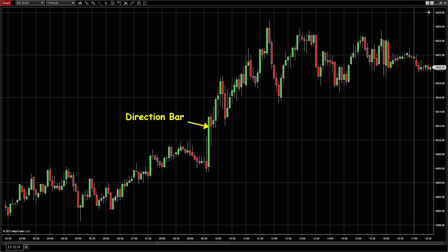This is the chart for November the 2nd, just two days ago. You can see a similar thing. The first bar after the market opens is a bad bar. However, the next bar is a bigger bull bar, which indicates the direction is upward. So this is the direction bar.